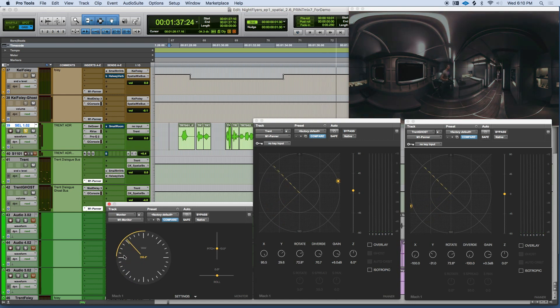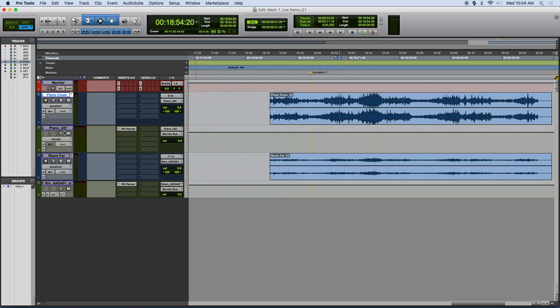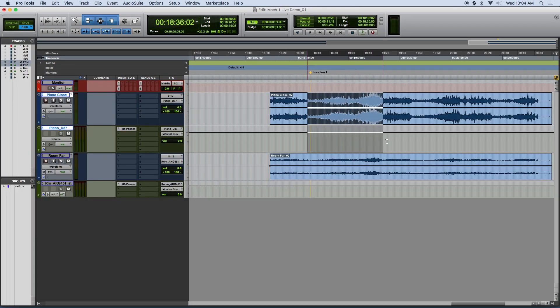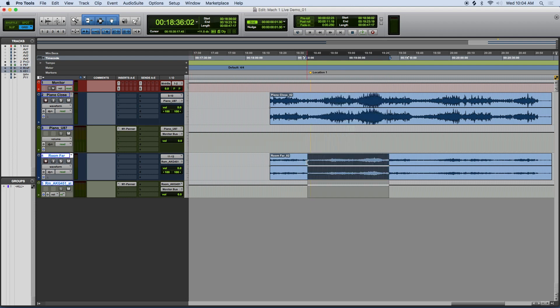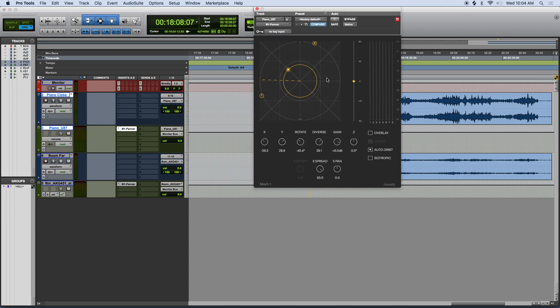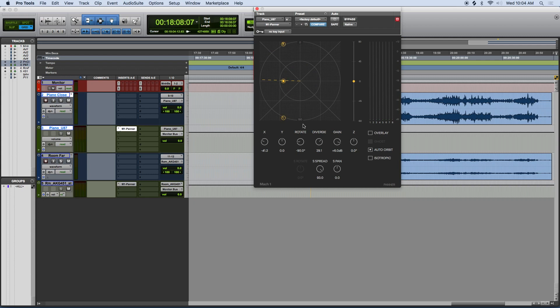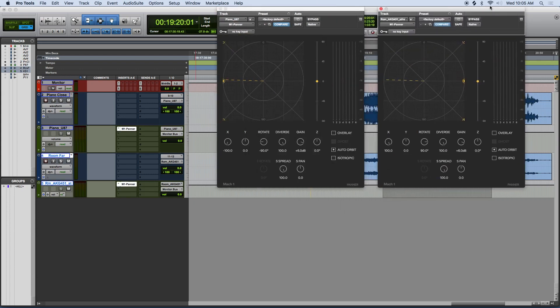So there we have the more straightforward approach. Now let's open a music session and see what we can do here. So here we have two stereo channels, which are close mics on a piano, and room mics. So we can place them where we want. Say the close mics are on the left, and the room is on the right.